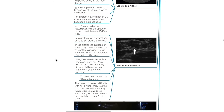Refraction artifacts: an ultrasound image is built on the assumption that the speed of sound in soft tissue is 1,540 meters per second. In reality, there will be variations of up to 5% around this value. These differences may cause the beam to be bent by refraction at large interfaces with different speeds of sound. In regional anesthesia, this is commonly seen as a bent needle as it passes through two tissues of different acoustic impedance, such as fat and muscle — termed the bayonet artifact. This does not present difficulty with needling technique as the tip of the needle is accurately represented relative to the surrounding structures, even if the needle has a step in the shaft.